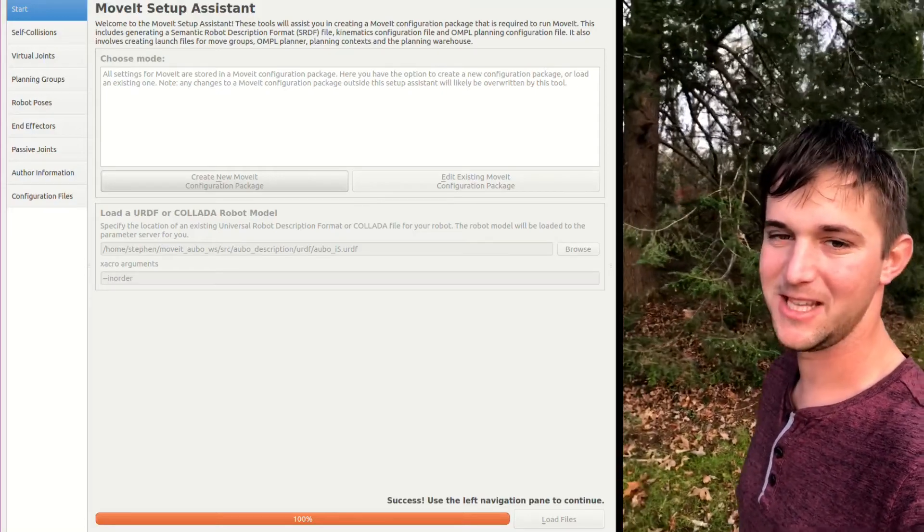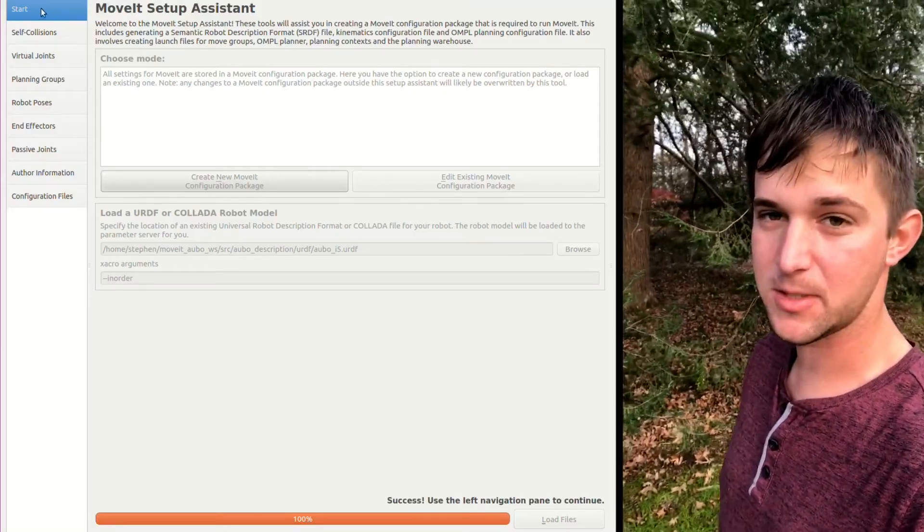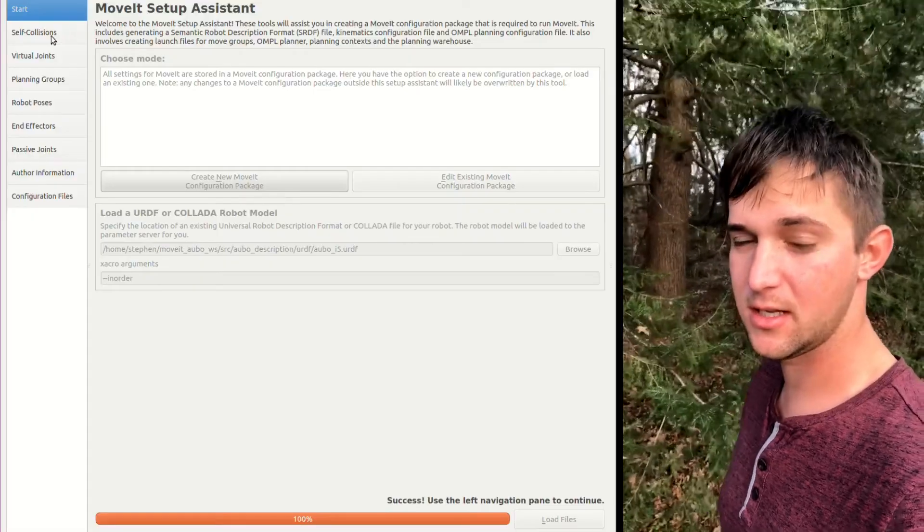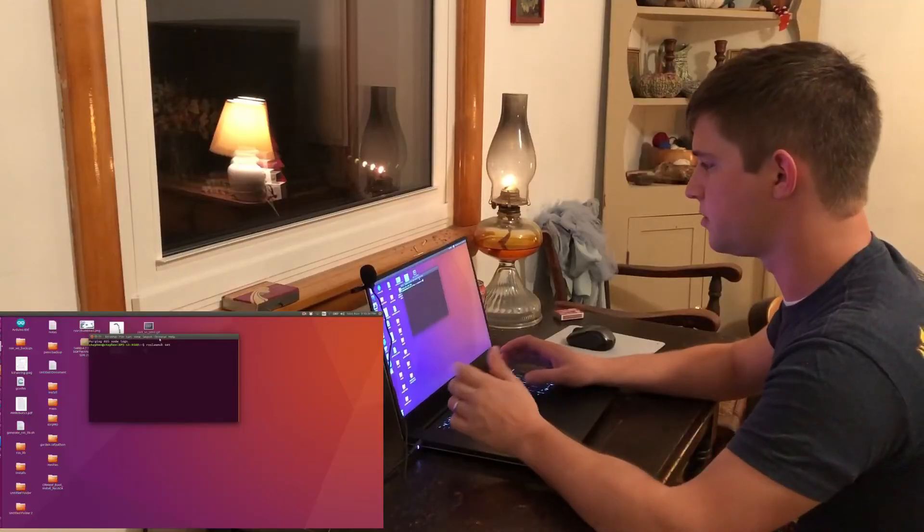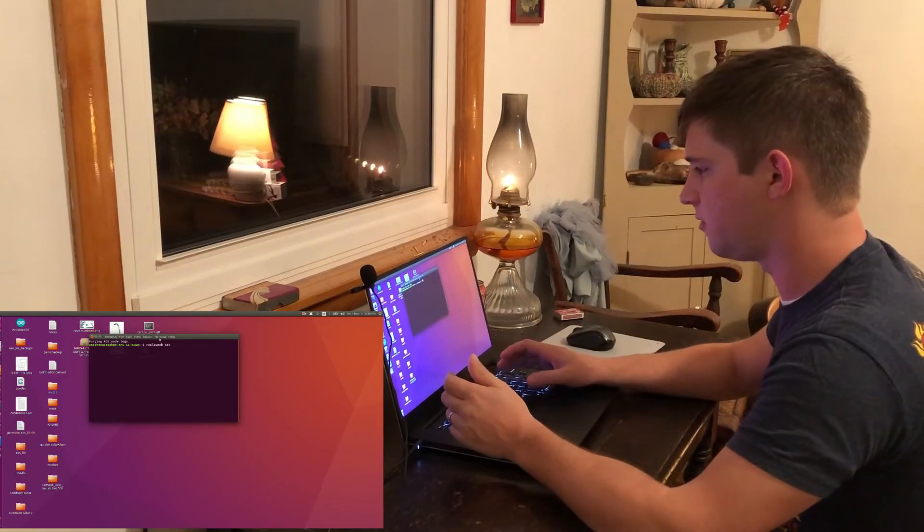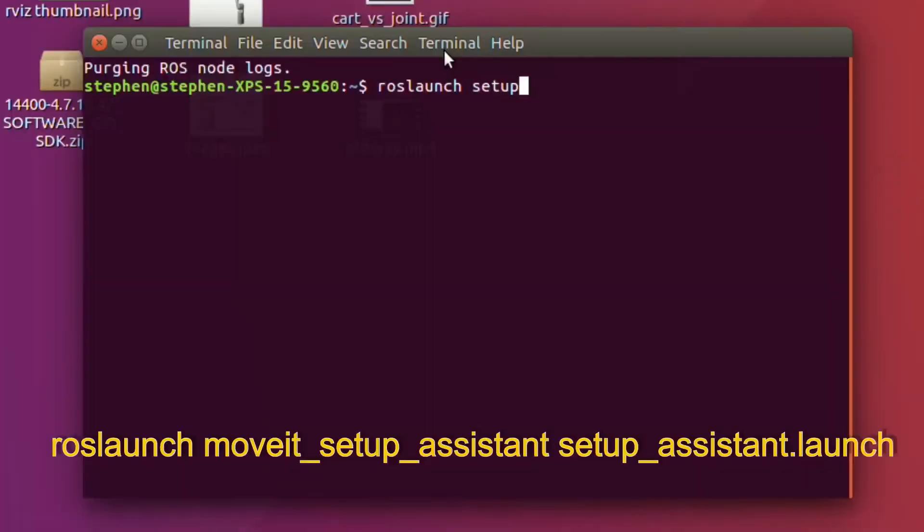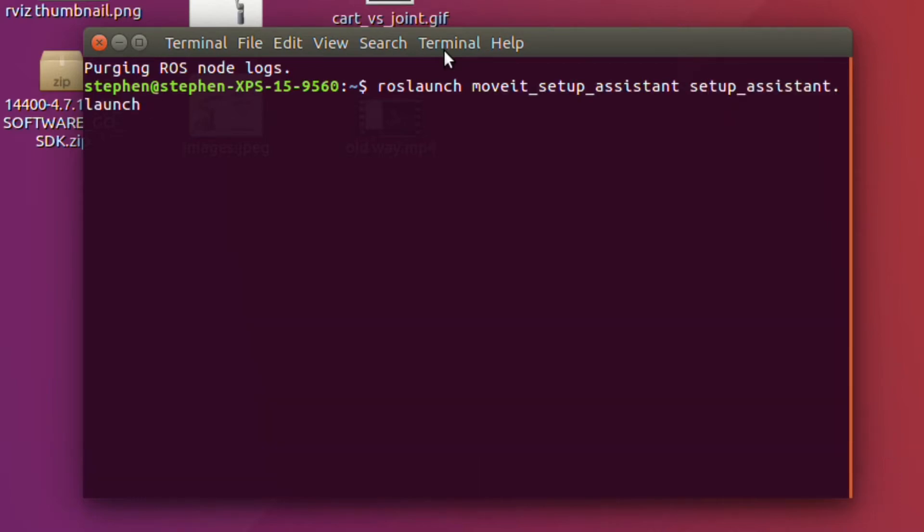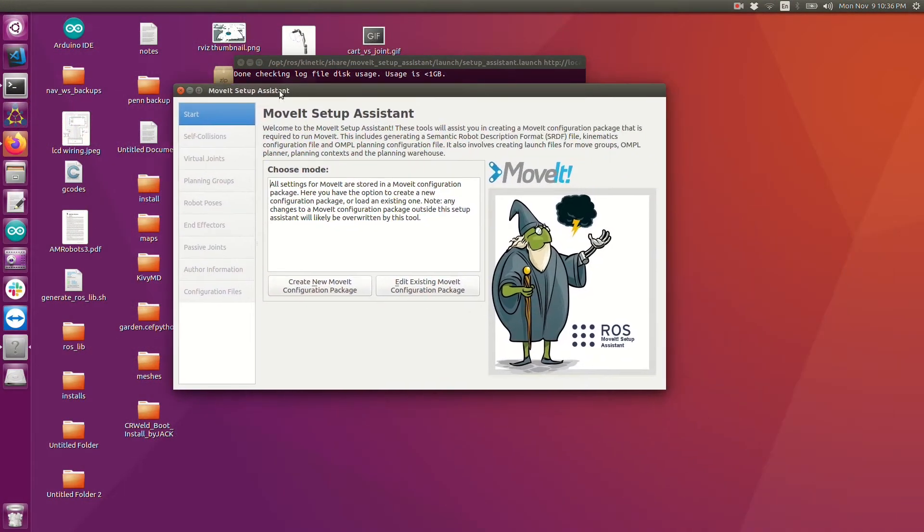Hi guys, my name is Steven and I just wanted to make a video explaining how to use the MoveIt Setup Assistant with any robot. So let's go ahead and launch the setup assistant. It's called ros launch moveit_setup_assistant setup_assistant.launch. That's the terminal command and when I launch that it brings up this GUI.